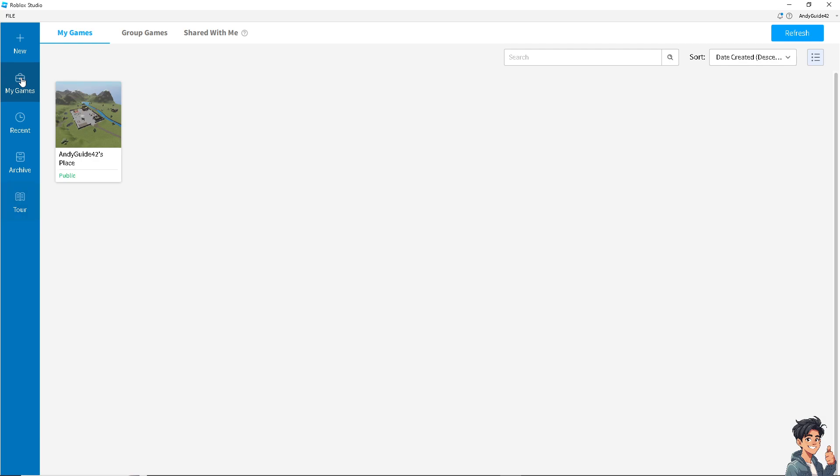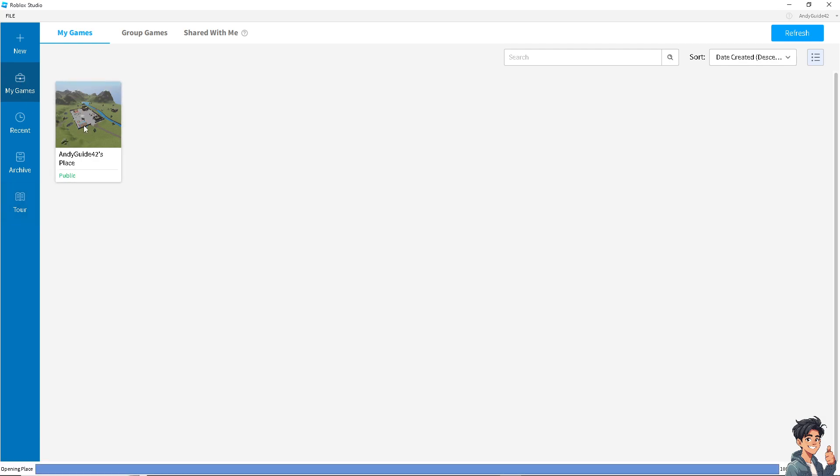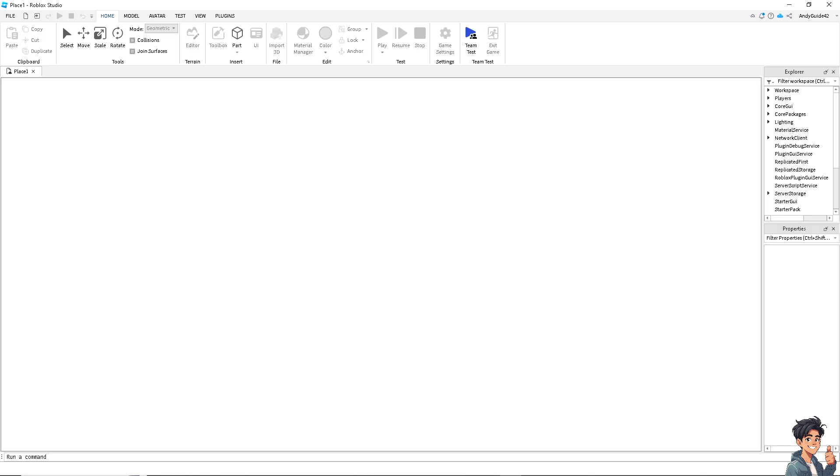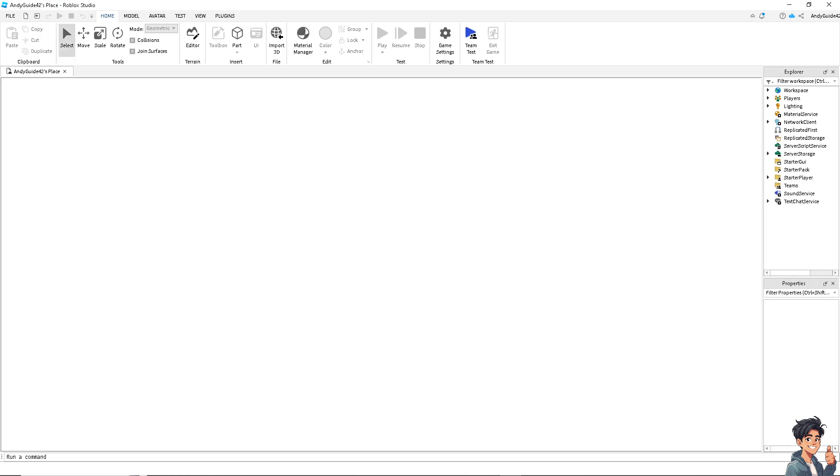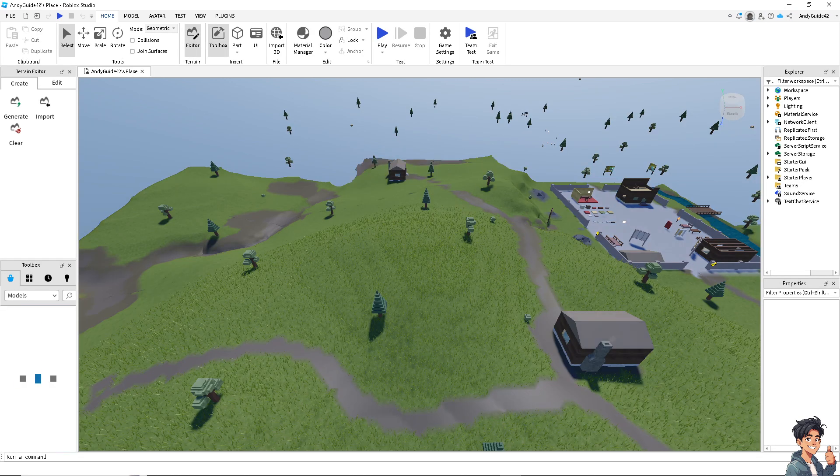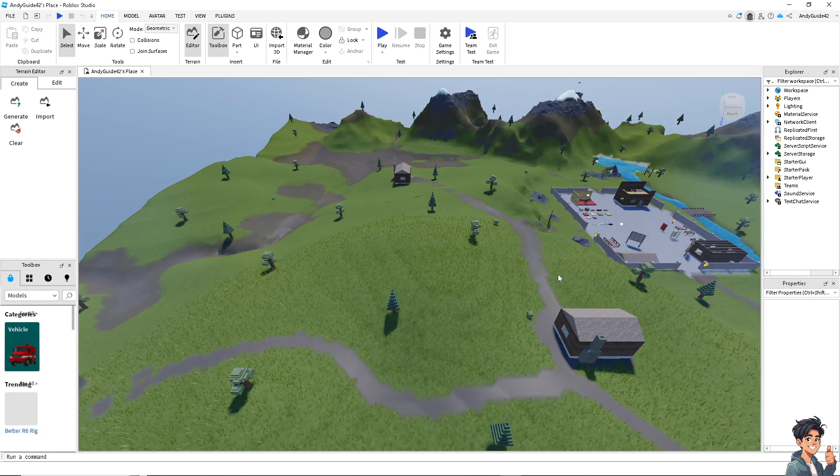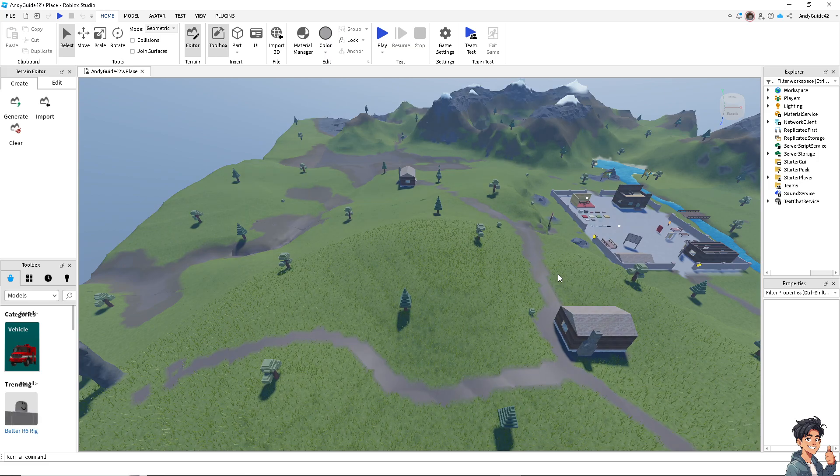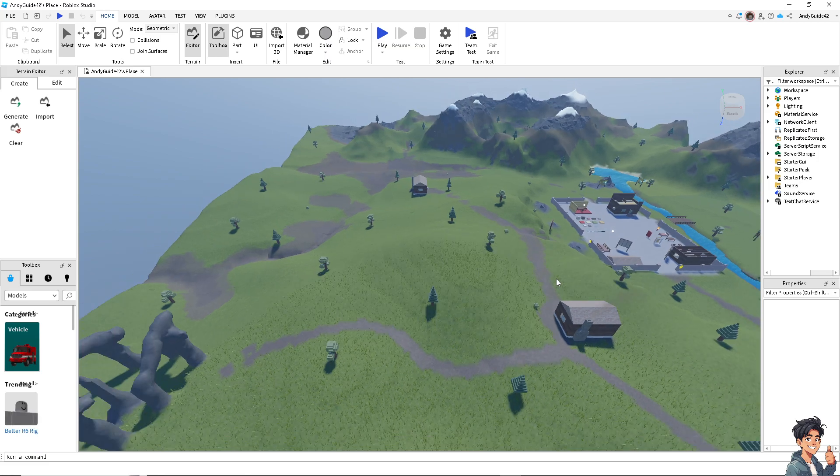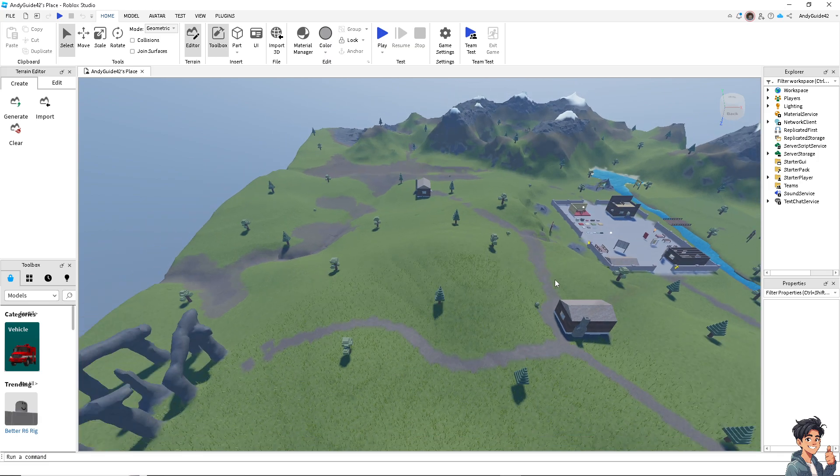Examining the scripts and coding practices in a copied game helps you learn Roblox Lua, which is essential for creating your own games. You can explore best practices in game development by studying how experienced developers structure their projects.